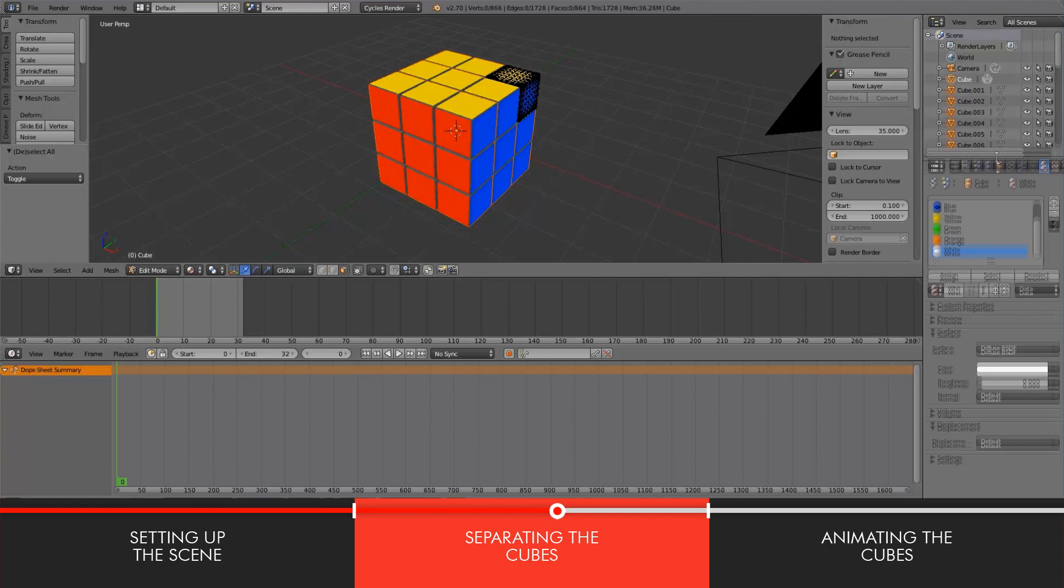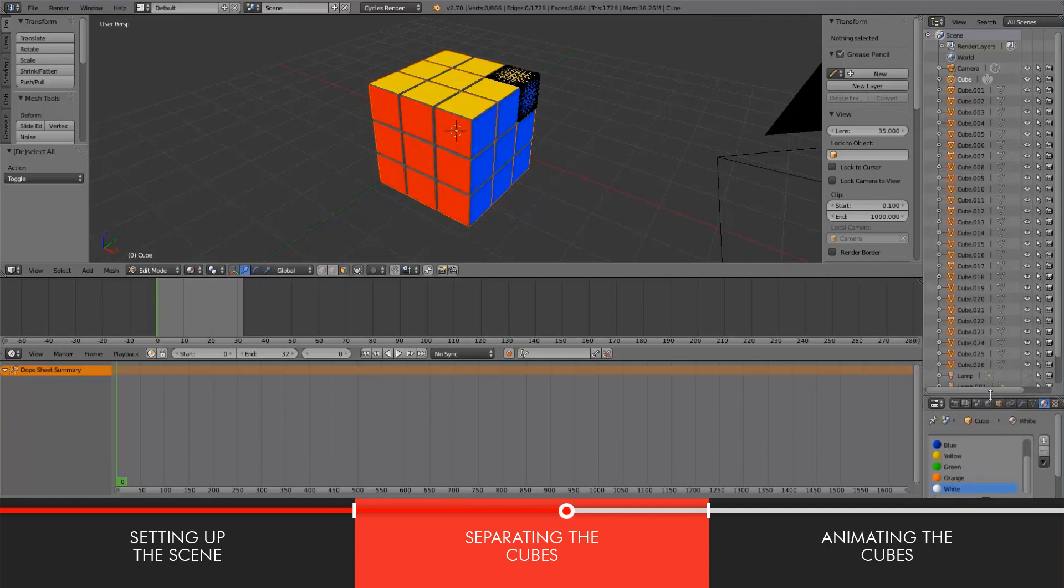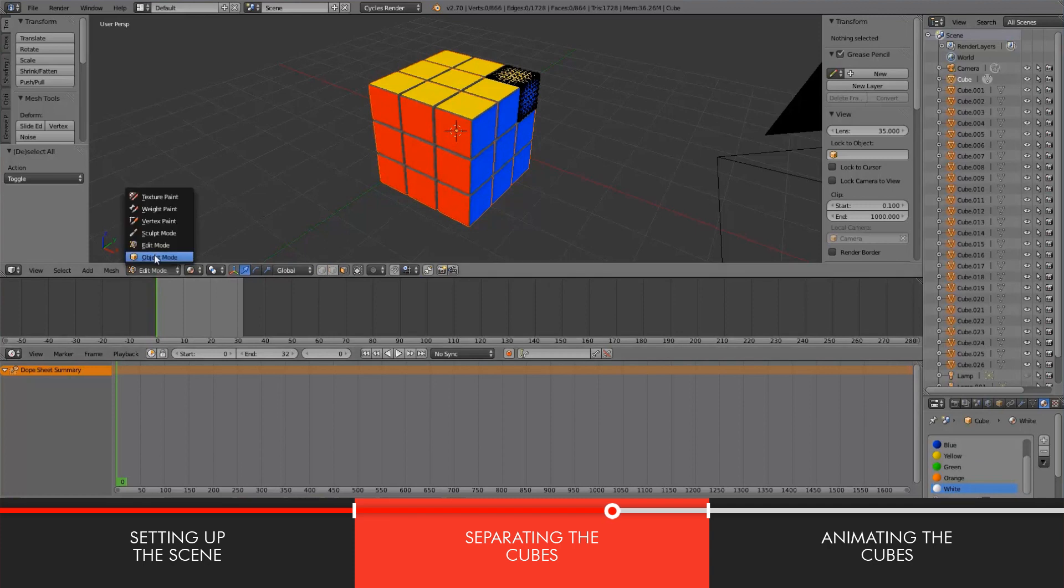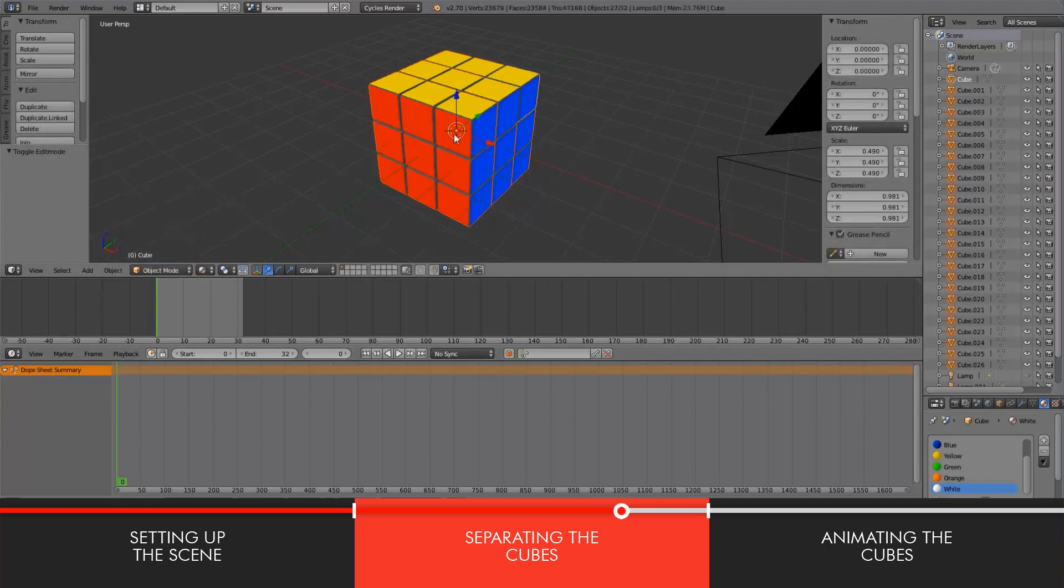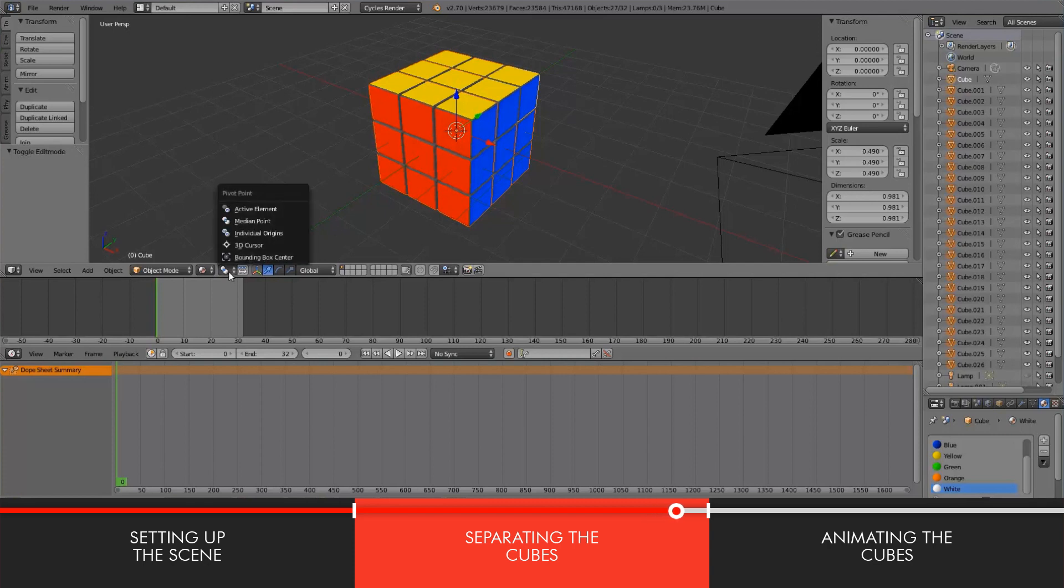So as you can see right here, we have 27 cubes. That's exactly what we want because we want to move each cube independently of the others. Make sure that your pivot point is the 3D cursor.